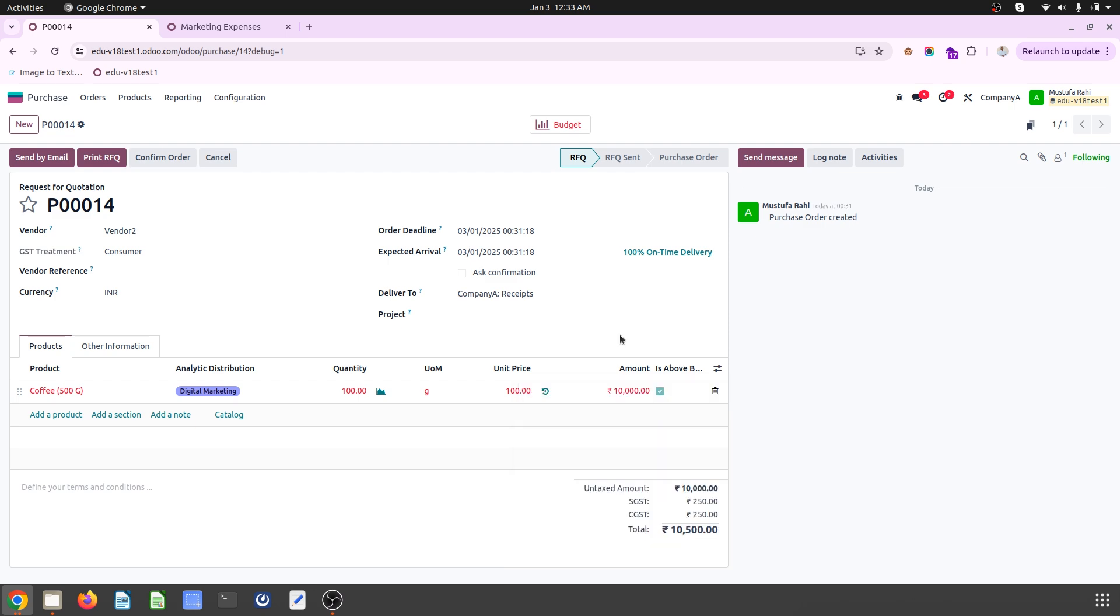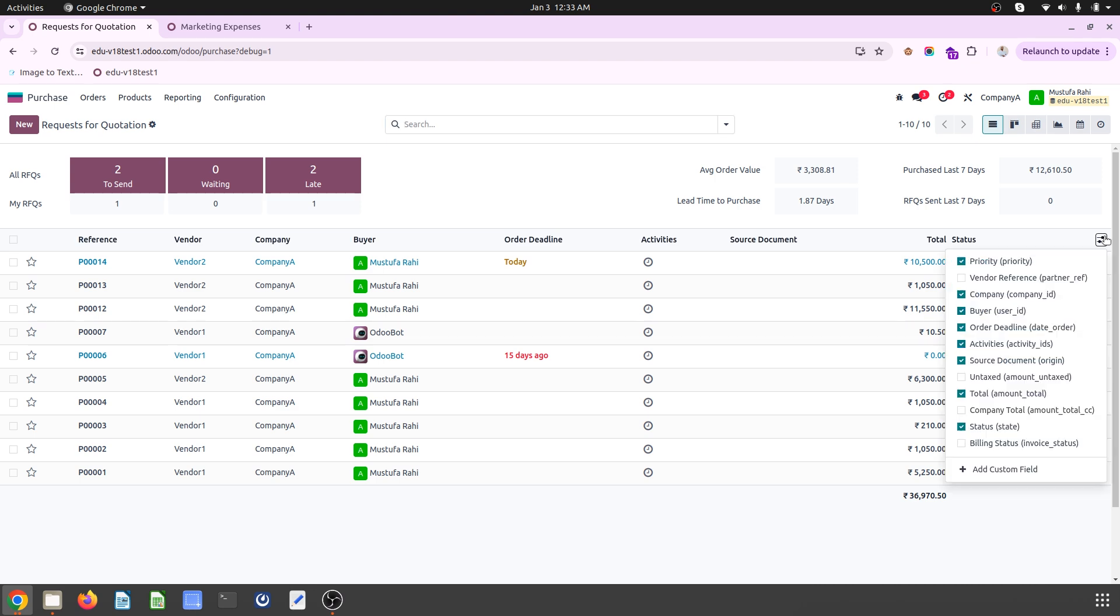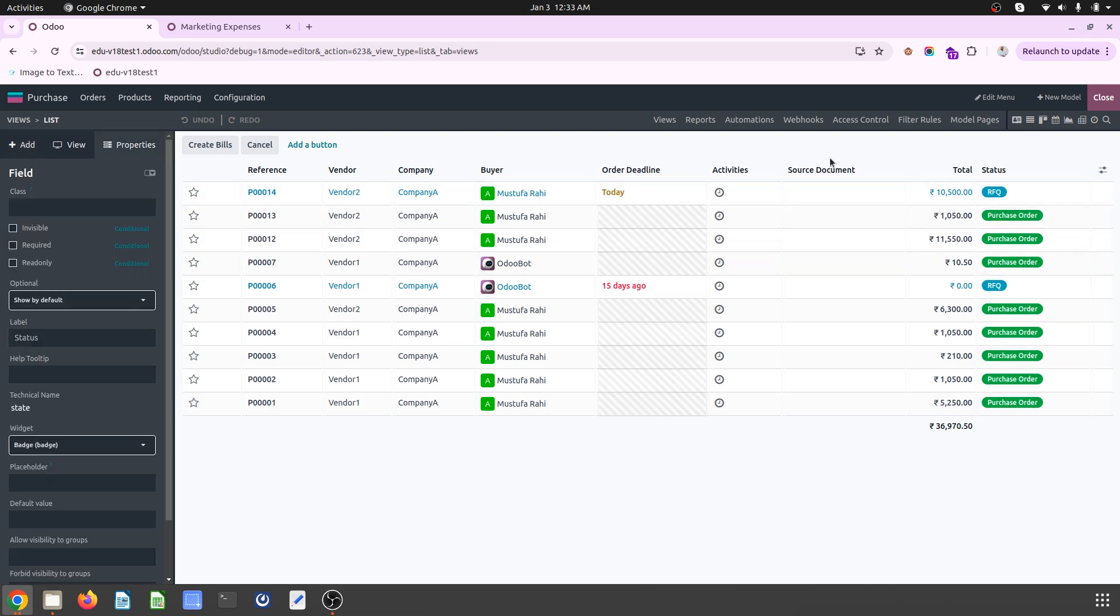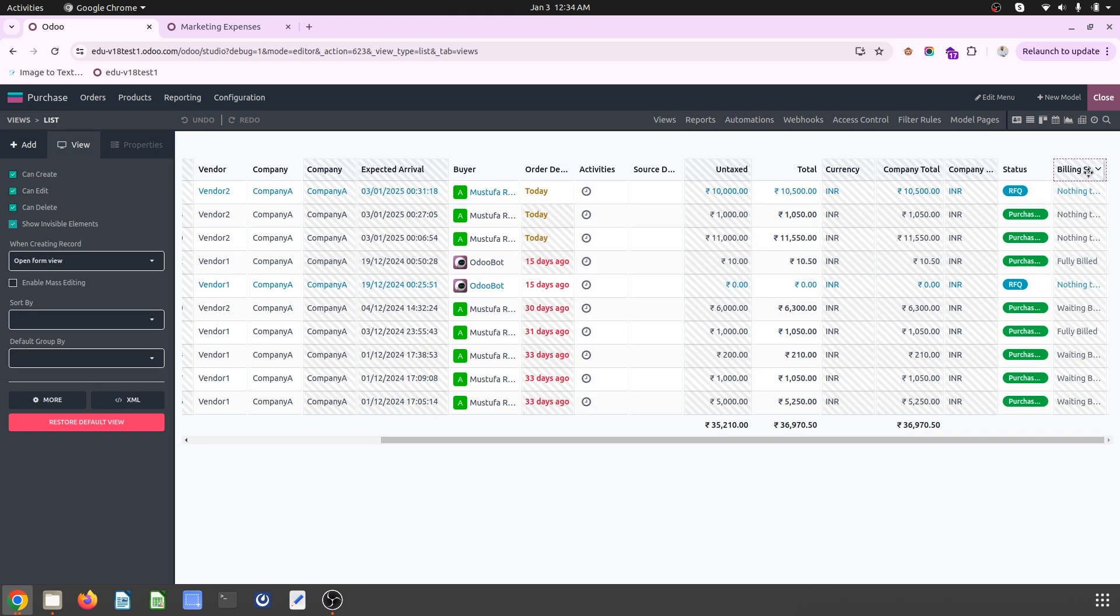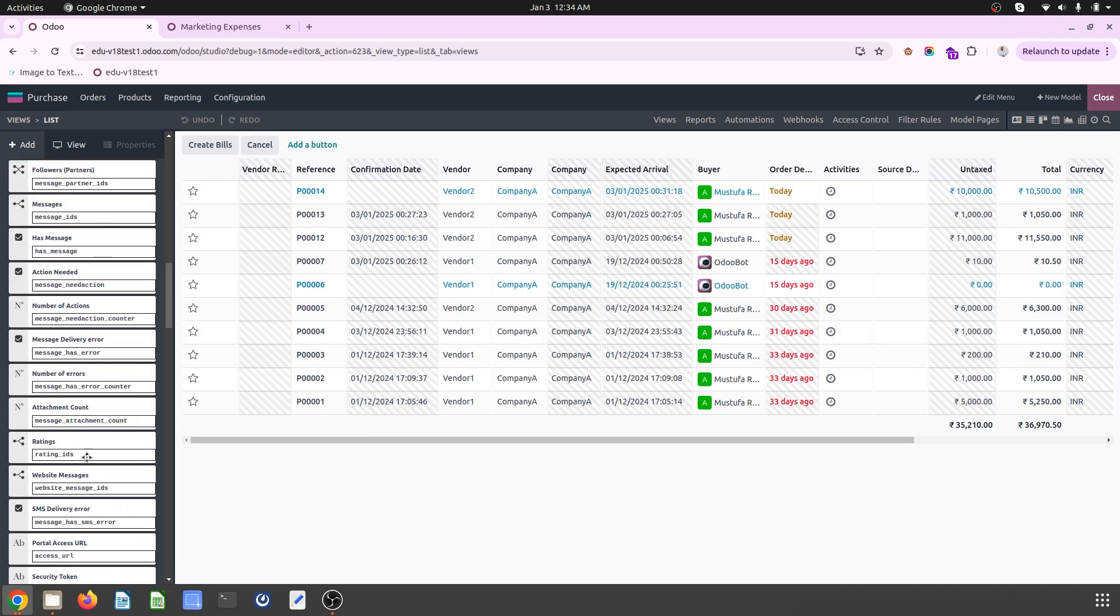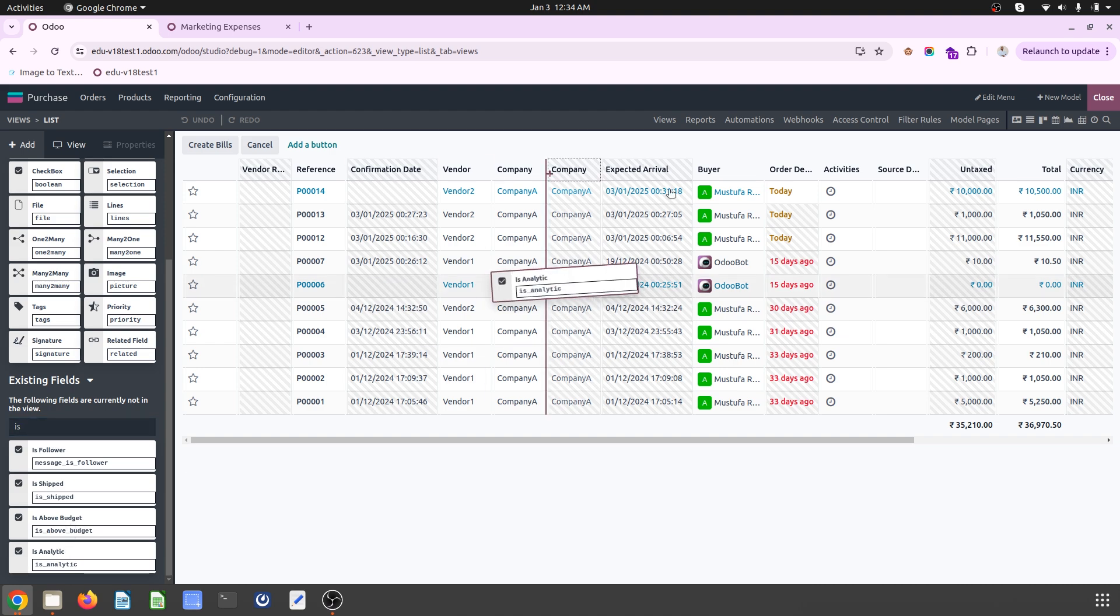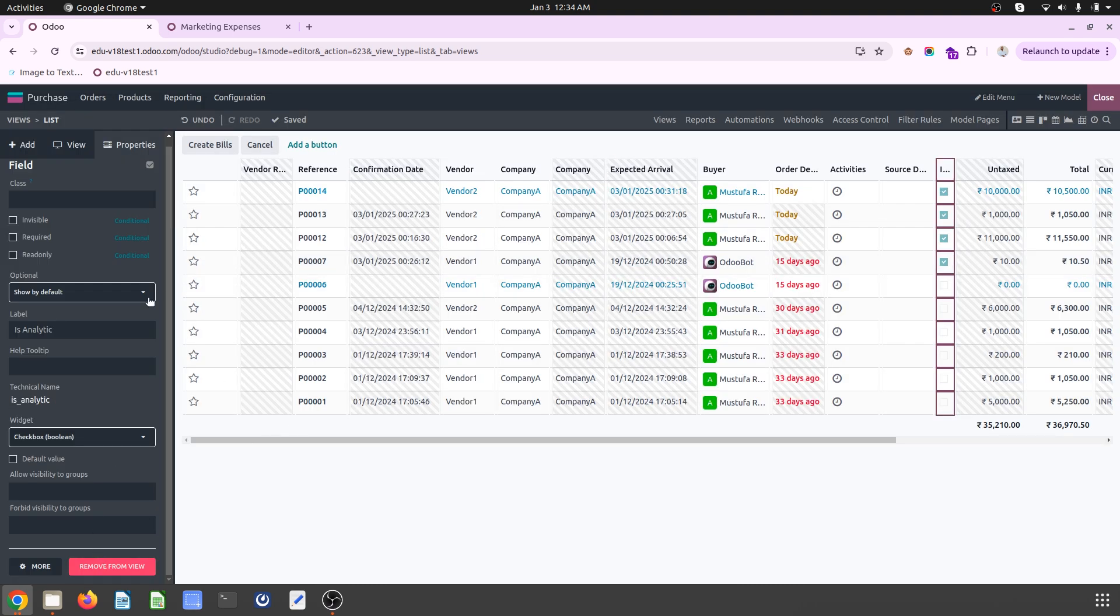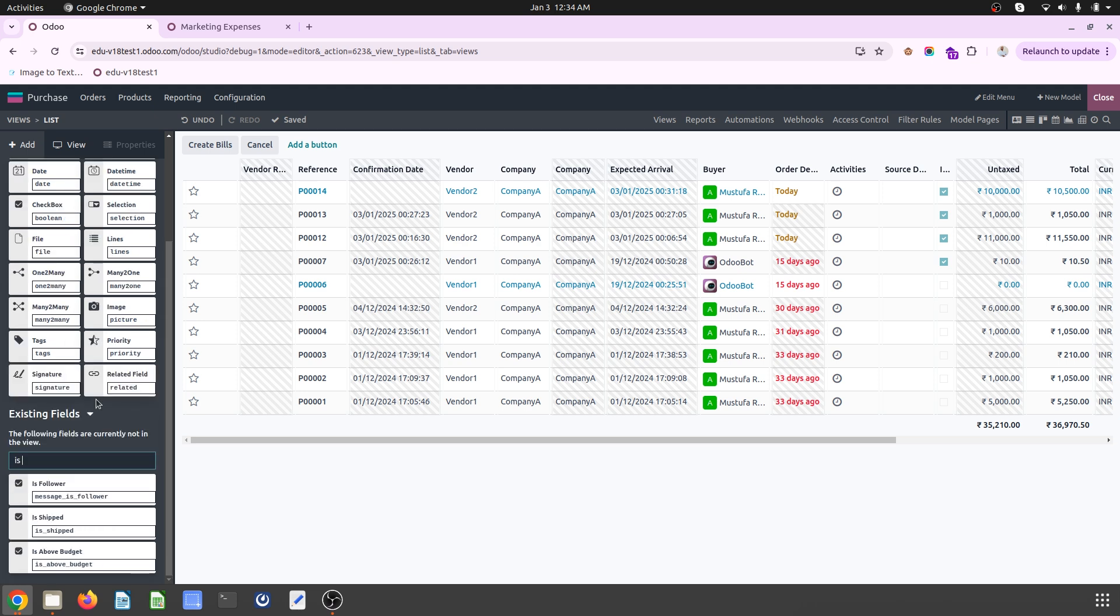So here now I will get a checkbox which is representing it is above budget. So that is another indication you will get. And then same way if you are analyzing over your list view and you want to set that here, then let's check that and also enable that field. So there is no field and let's check existing field. Is above budget. So first I will put my analytic which is there and then I will add is above budget field.